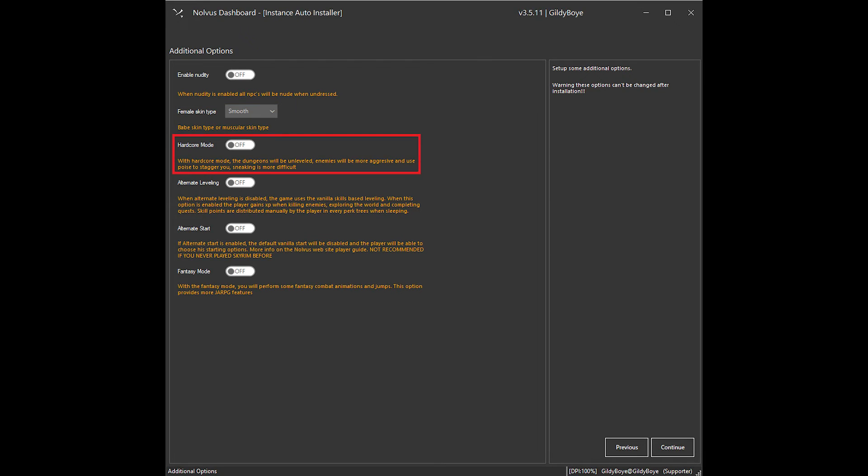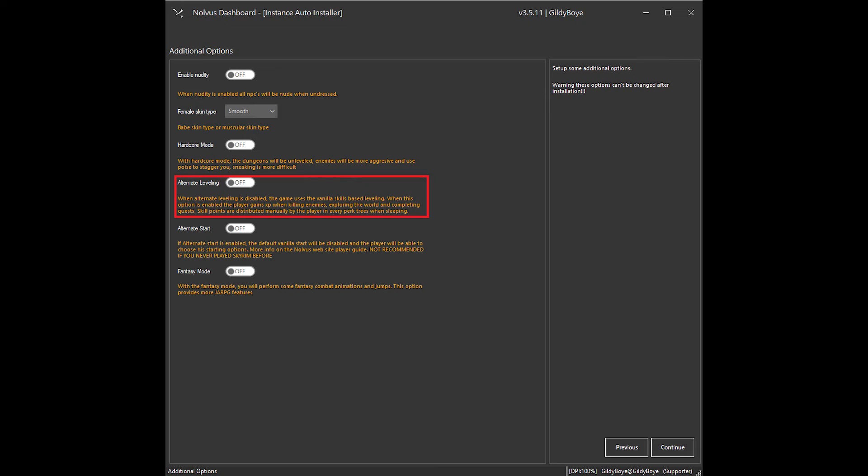Third is Hardcore Mode. This changes enemy scaling, adds new poise mechanics, and generally makes the game much harder. Fourth is Alternate Leveling. This changes the base Skyrim leveling to an experience pool system that requires you to sleep and allocate points yourself. This is not recommended for a first-time playthrough.